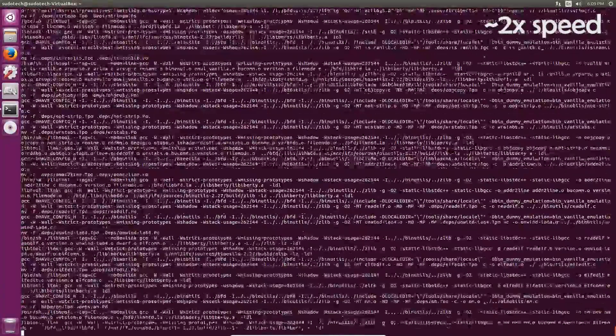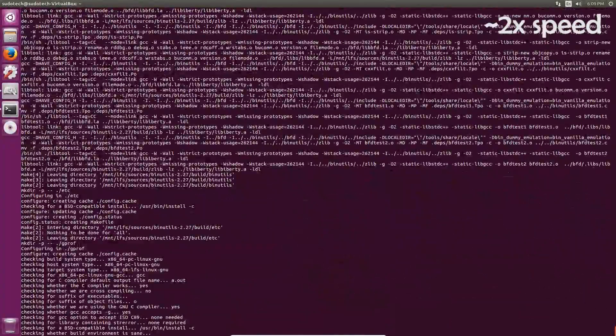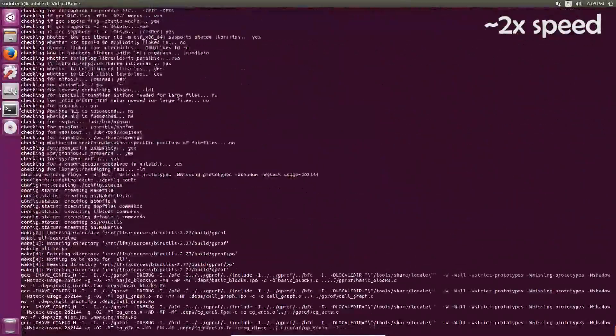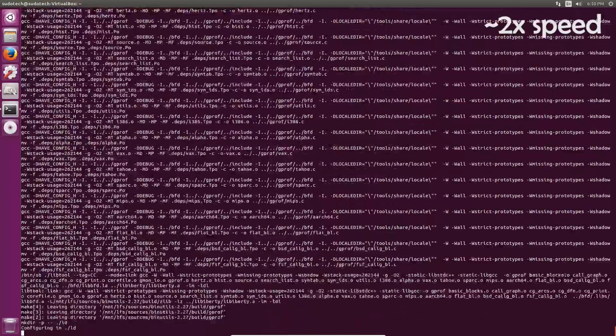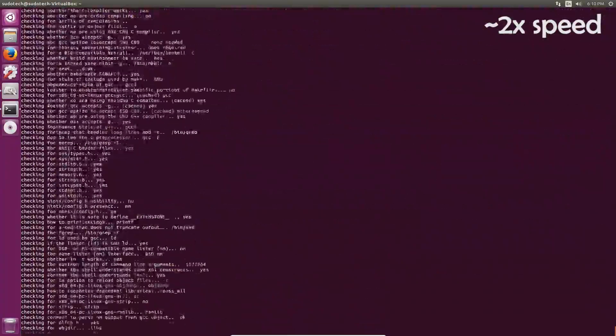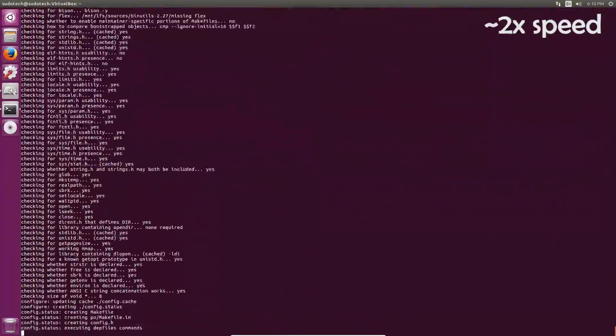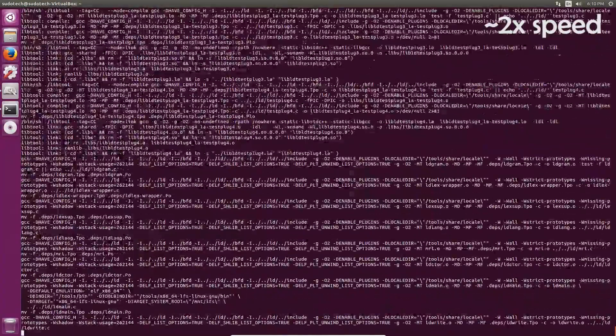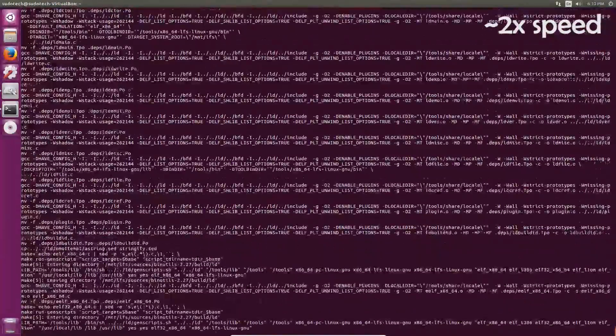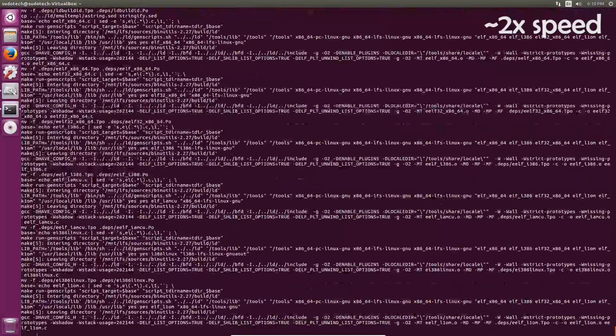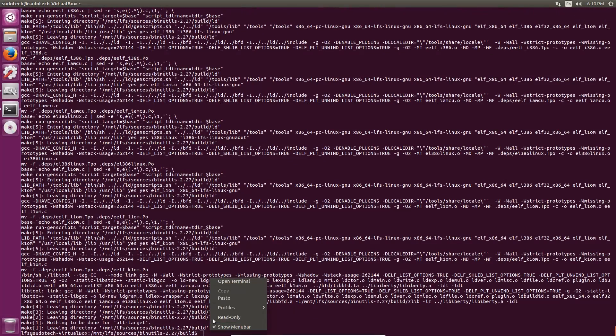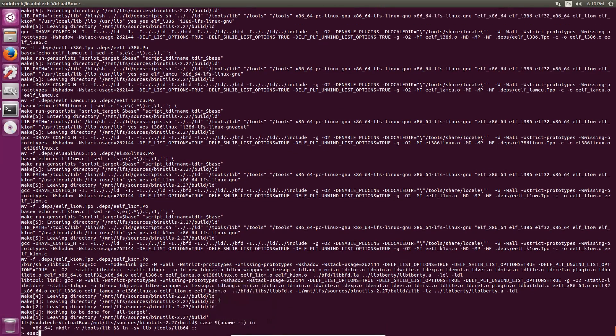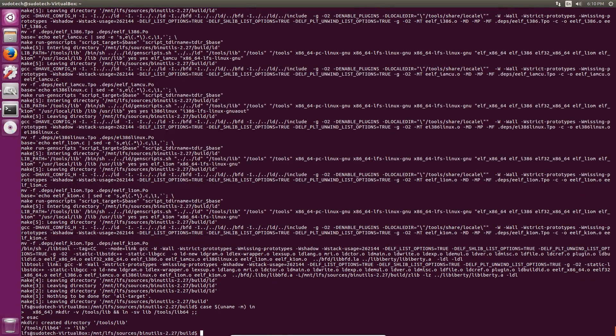GCC takes 8.3 SBUs so if it took you two minutes to build binutils then it'll take you just over 16 minutes to build GCC, just something nice to keep in mind. If you're building on a 64-bit system make sure you check out the symbolic link that you have to create in the book.